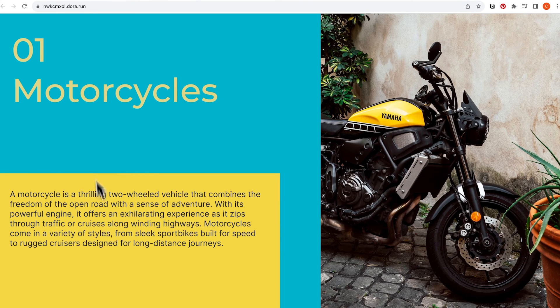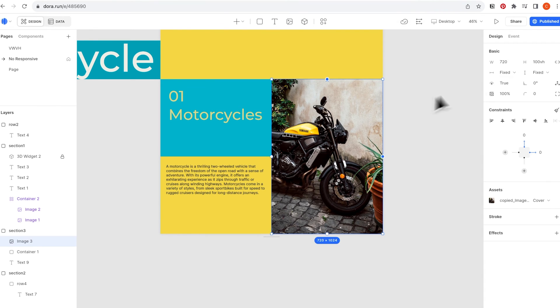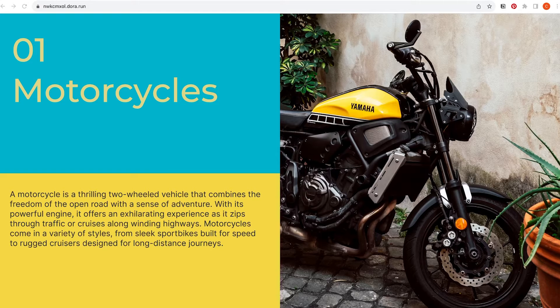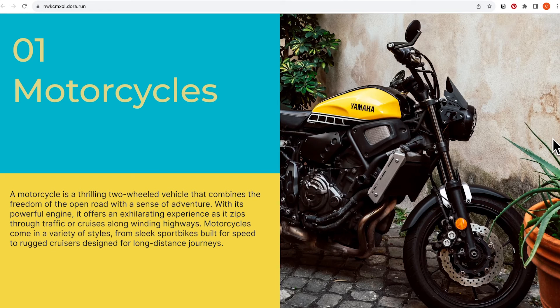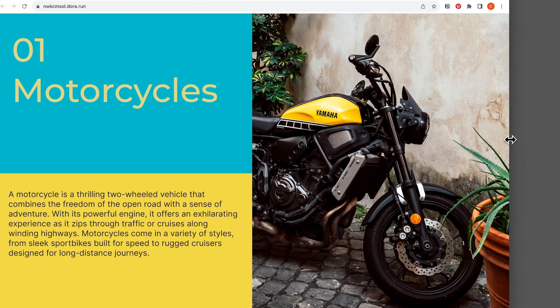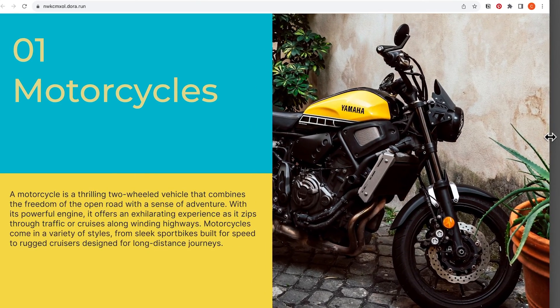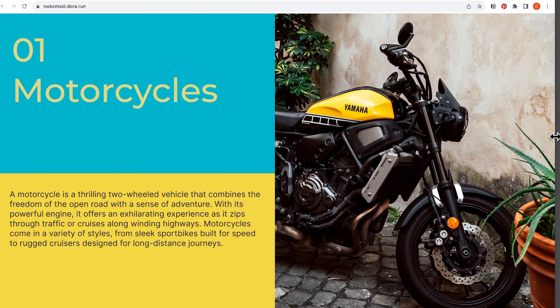By default, our design editor uses the 1440 by 1024 size. So here, what we should do is change to 50 VW. And now, even when I change the size of our browser, the image still takes up 50%. Let's make a quick recap for today's video.